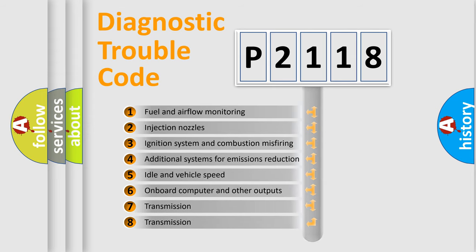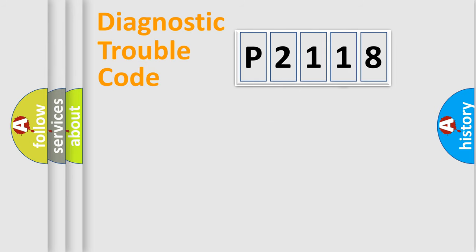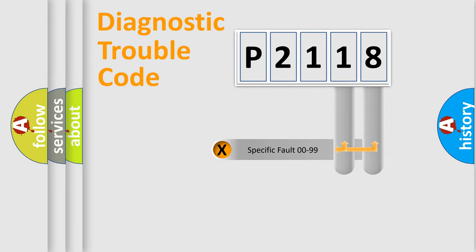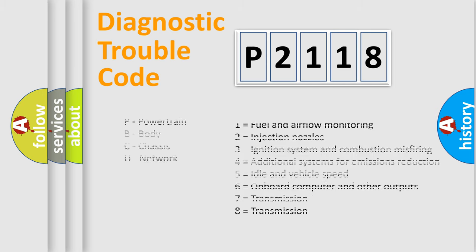The distribution shown is valid only for the standardized DTC code. Only the last two characters define the specific fault of the group. Let's not forget that such a division is valid only if the second character code is expressed by the number zero.